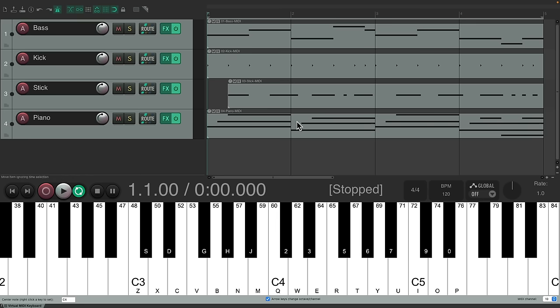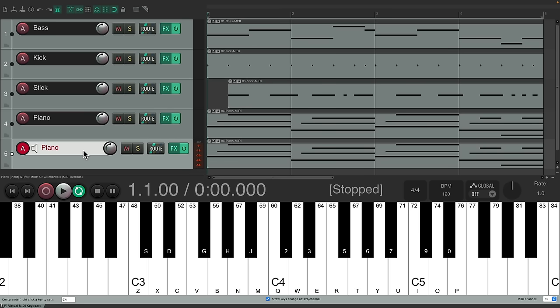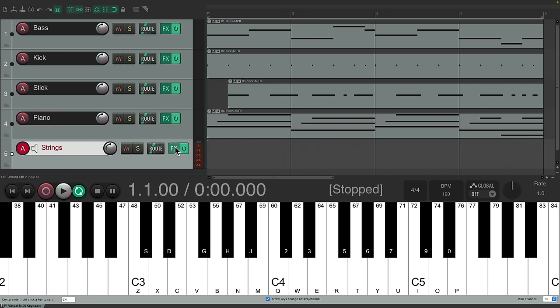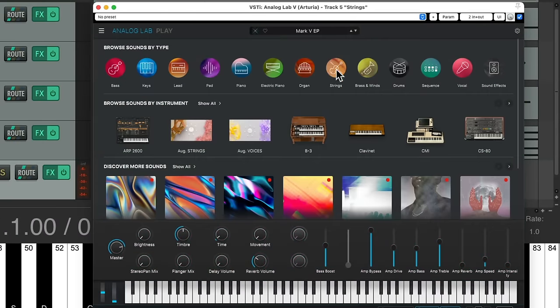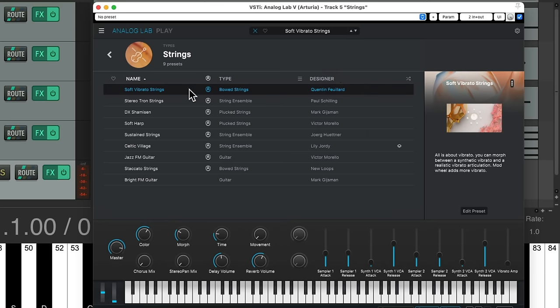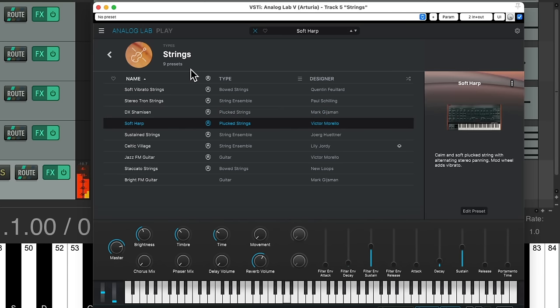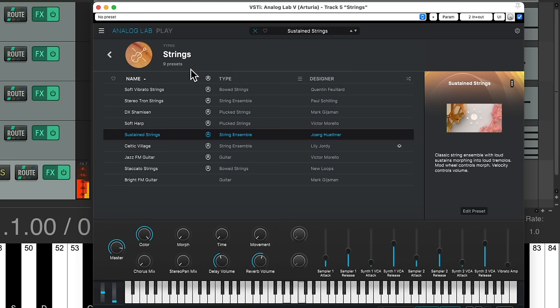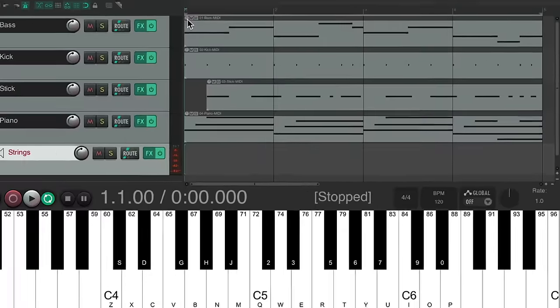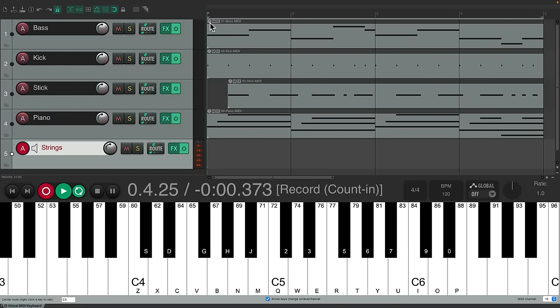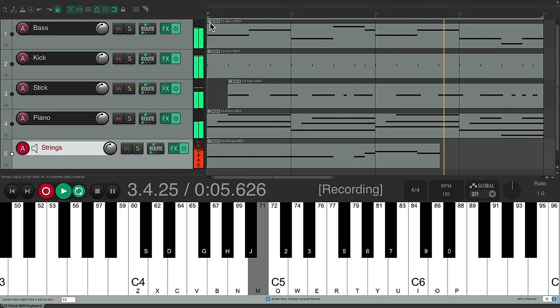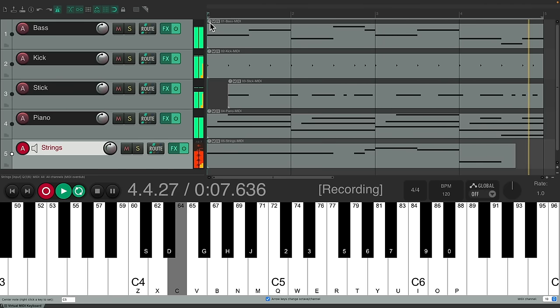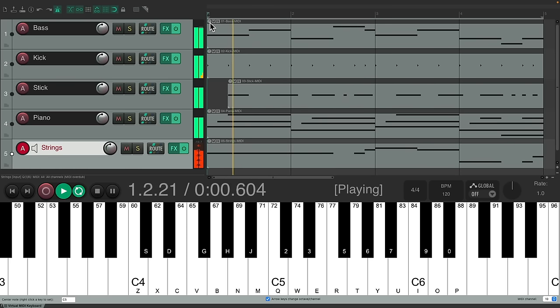So now let's put down a string part. Again, we'll duplicate this track, delete this part, change the preset. Go to our strings. Now we can hear the string presets that come with this. Let's try this one. Sounds pretty good.